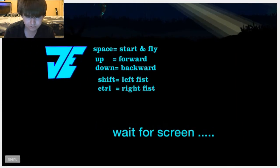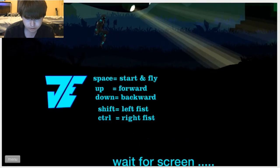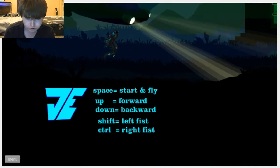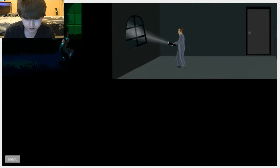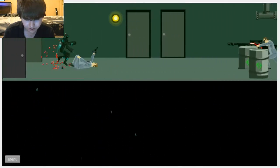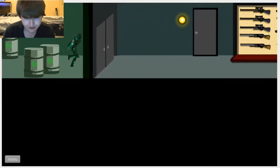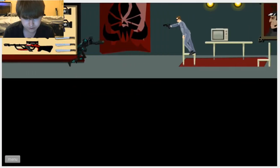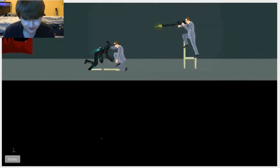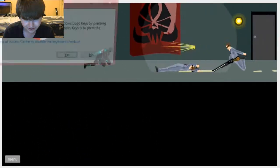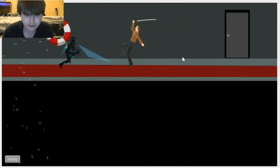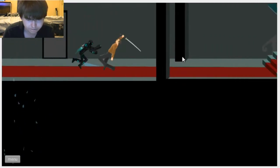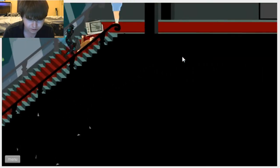Space start and fly, up is forward, backward, left fist, right fist. You! Get out of my way! Oh my god! I did not press the sticky key. Get back, you. Get the phone apart!